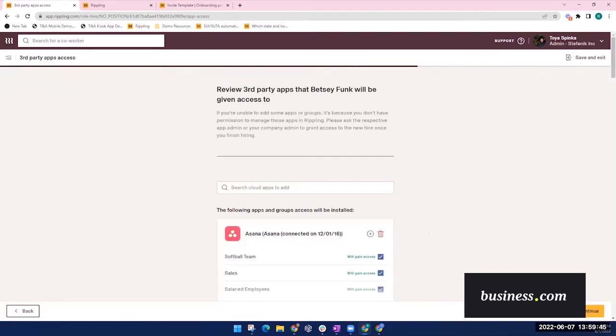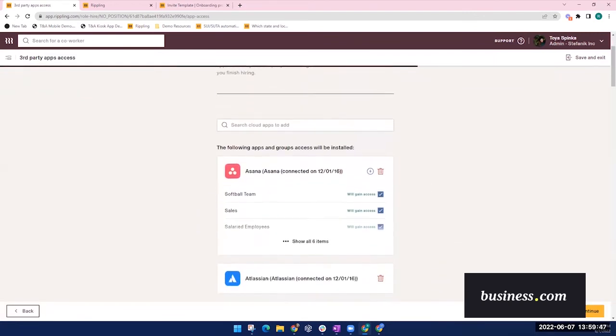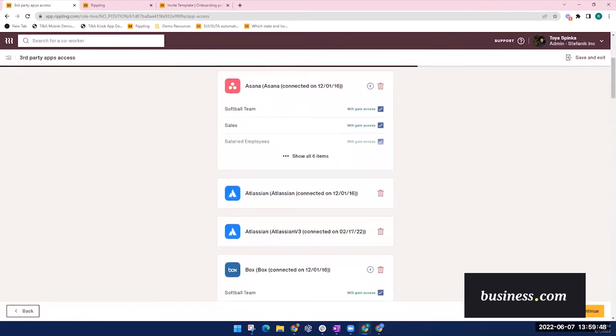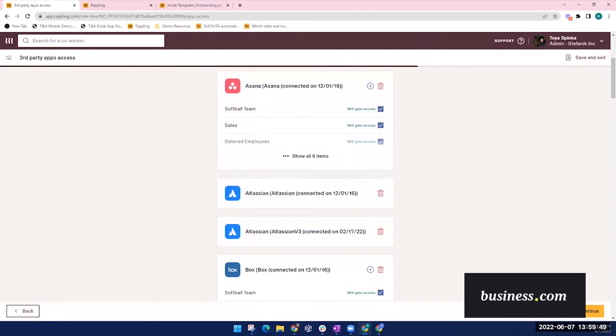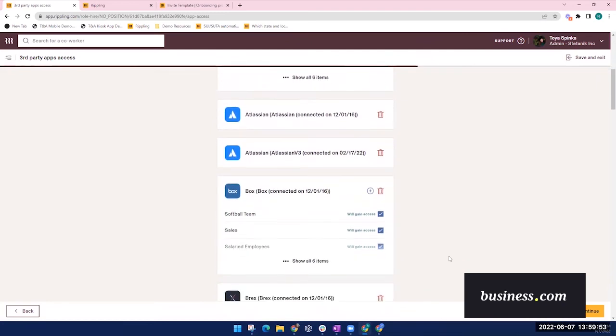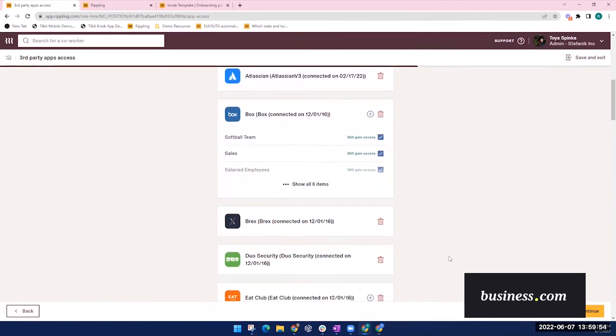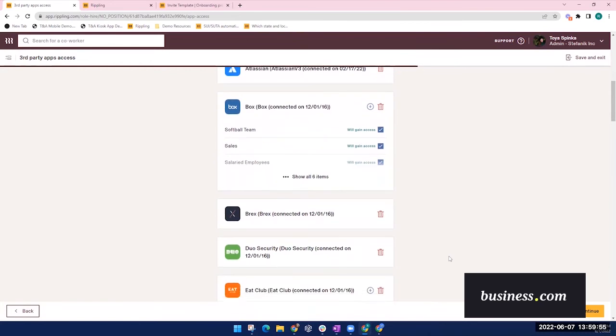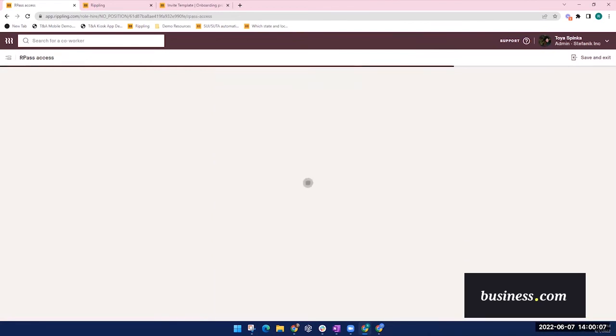In this example, the company has also partnered with Rippling's app management. So this is a step where you would review which applications are automatically installed on the device based on the employee's role. Rippling has a password manager, so you can automatically share certain credentials with the new employee, which isn't a feature that we saw many competitors offer, but we thought it was pretty cool.